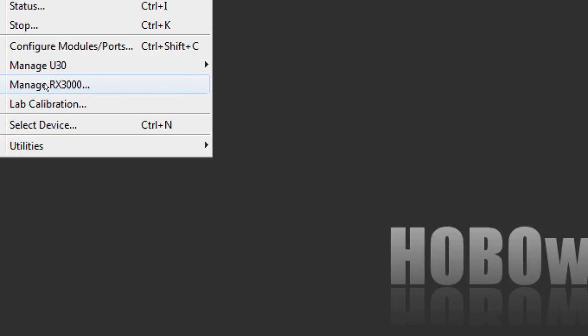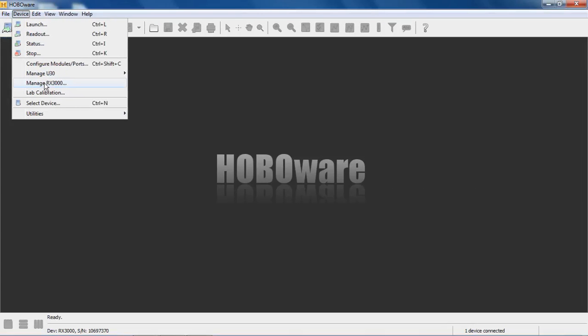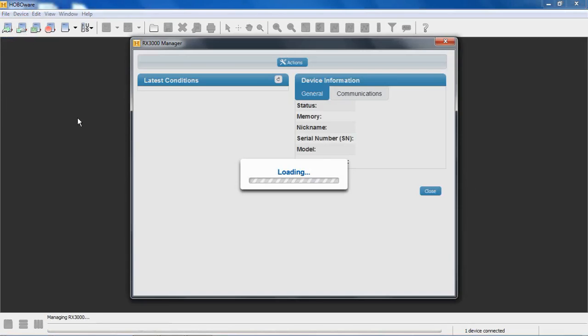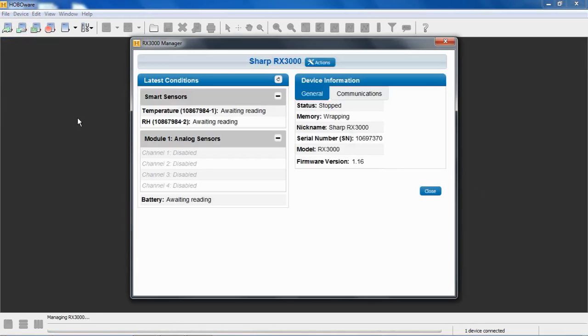And this is about the only functionality that HoboWare can offer with the RX 3000 device. So here the RX 3000 manager is loading and it's talking to this device over the USB bus.